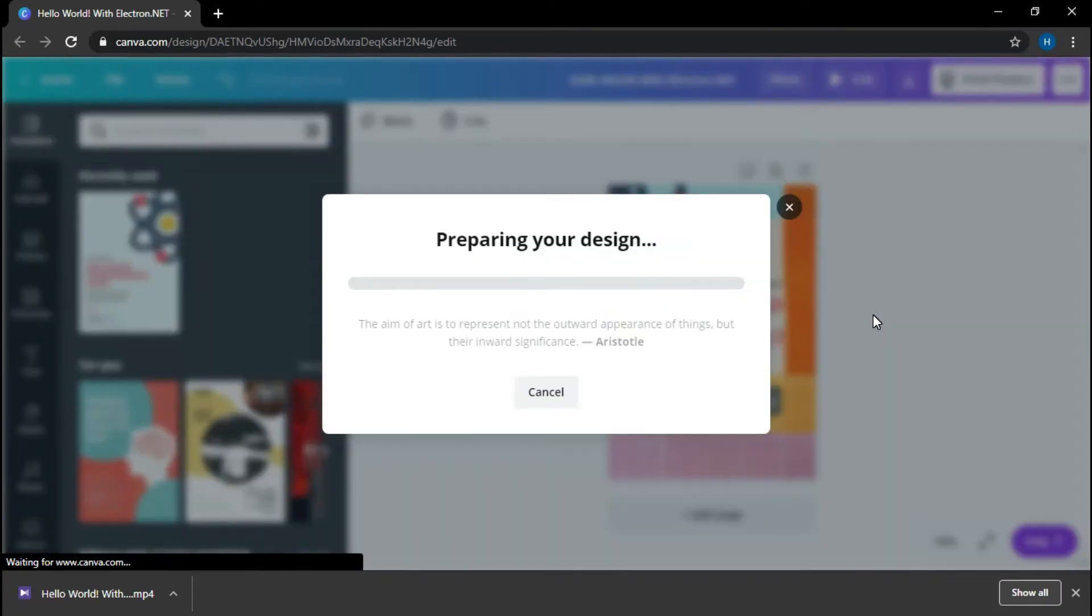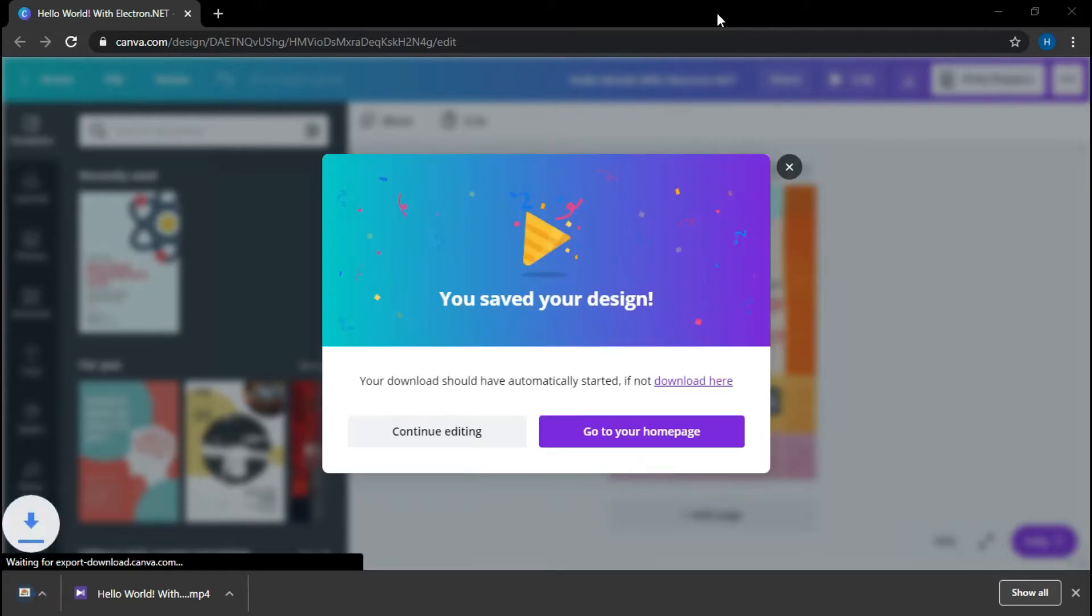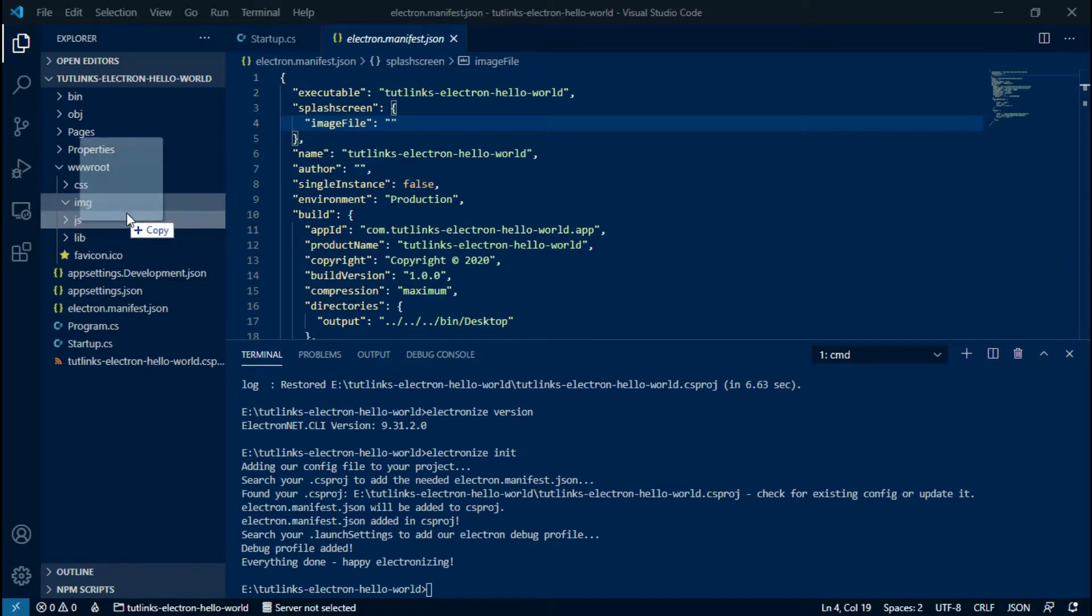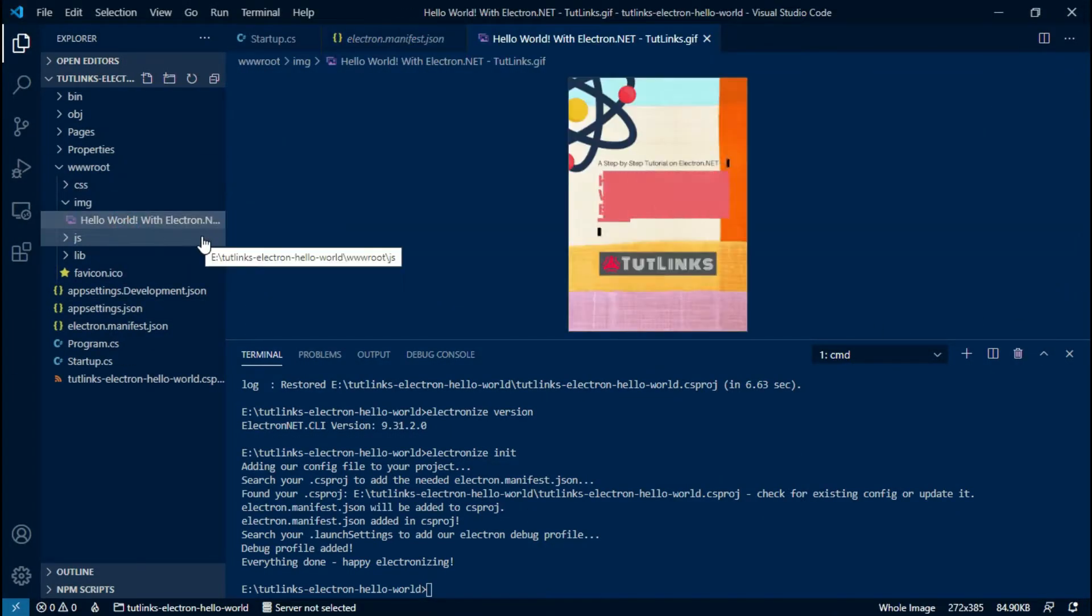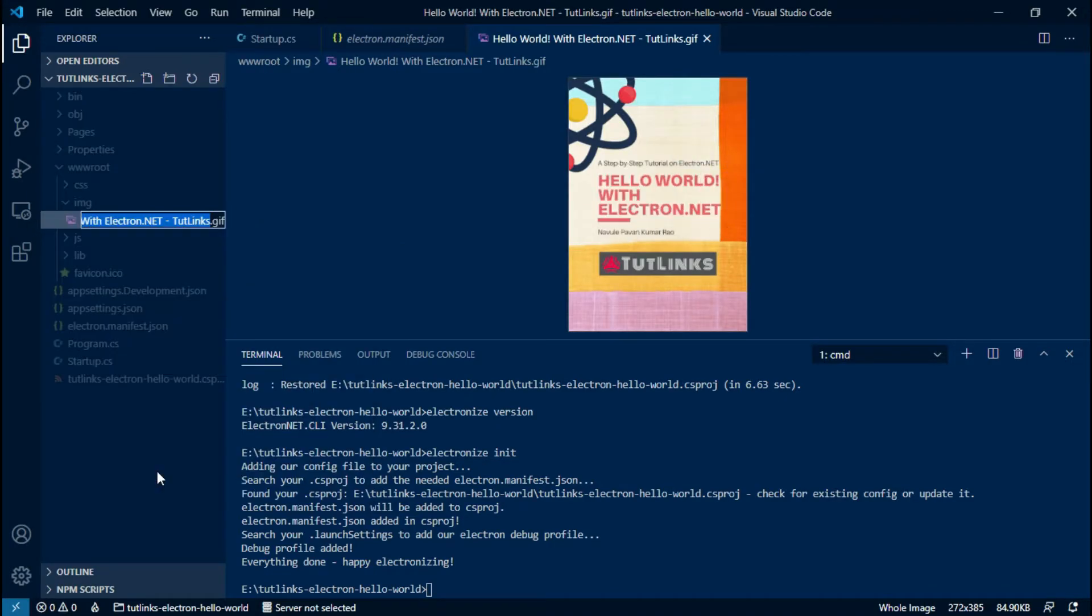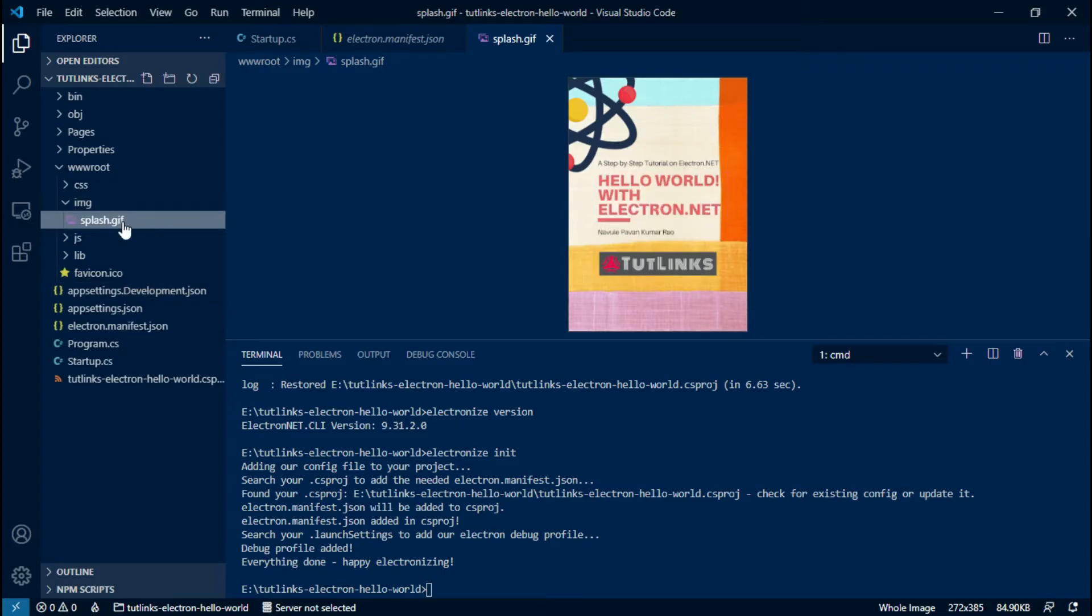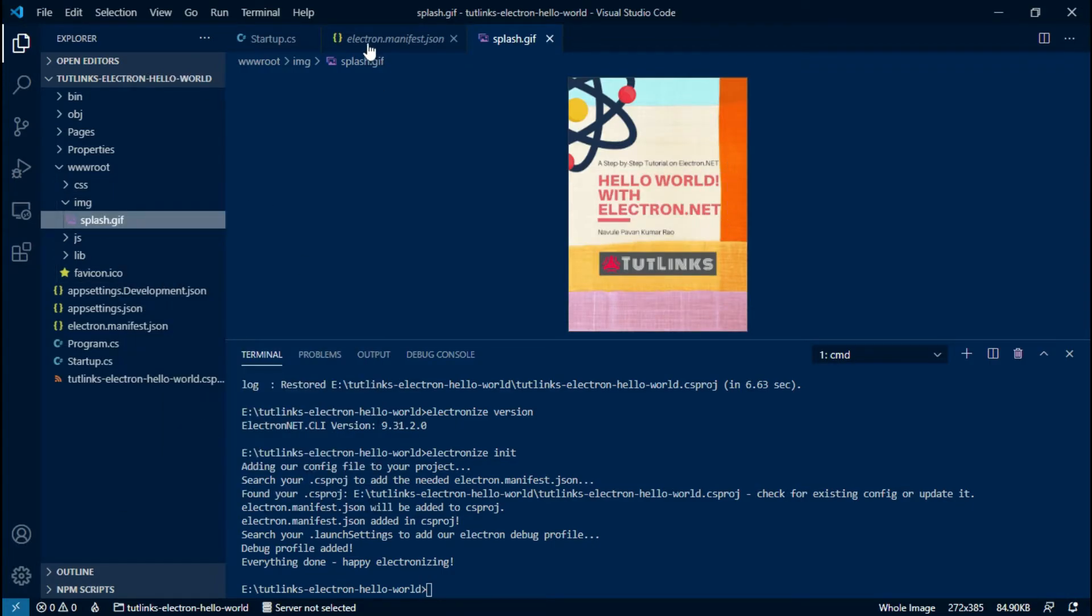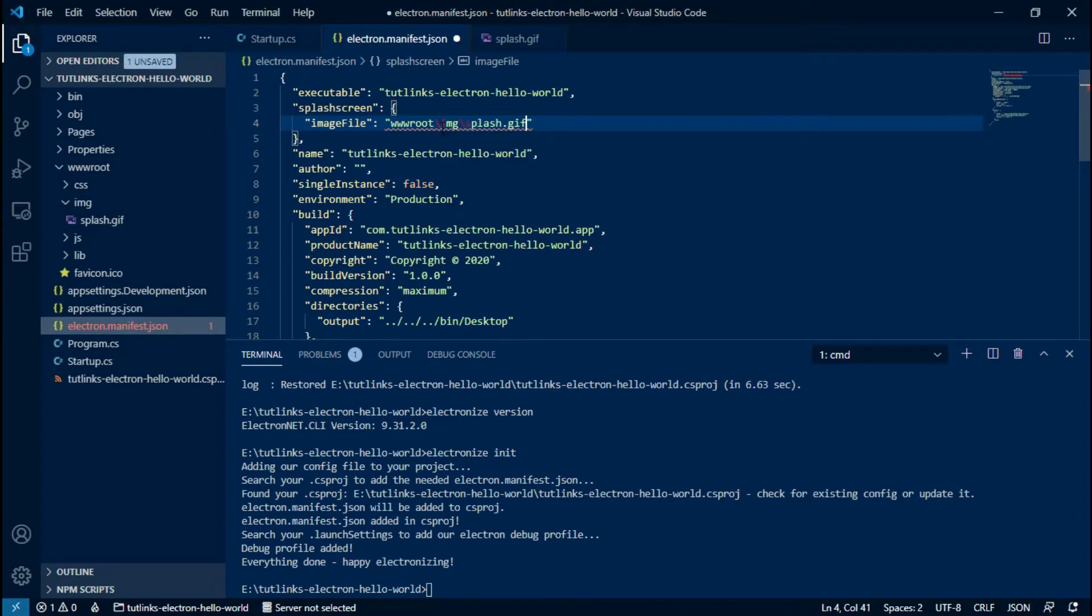I'll download it with the GIF file format. Electron splash screen supports GIF in addition to common image file formats such as PNG and JPG. Place the GIF into the image directory we just created under the webroot. Optionally, rename the GIF as splash.gif.